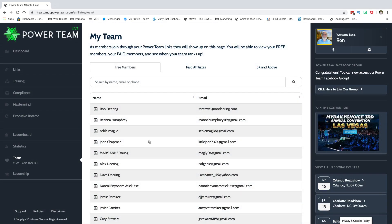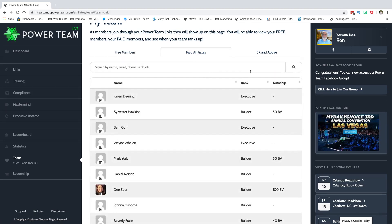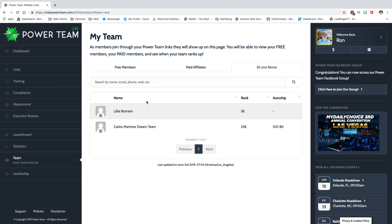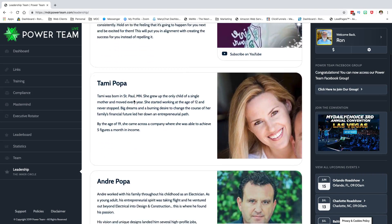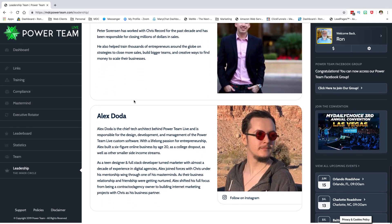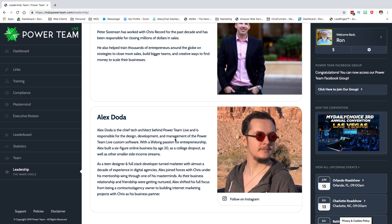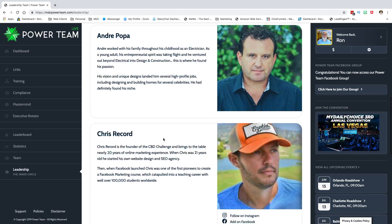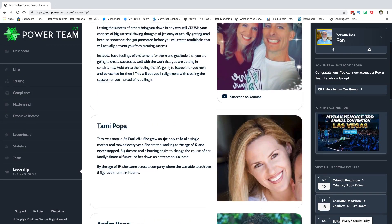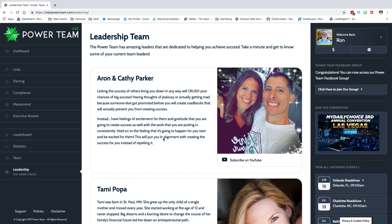In the Team section, you can view your free members, your paid affiliates, and your 5K and above. This is an older screenshot — I've got a lot more than what's shown. Under Leadership, you'll see Karen and Kathy Parker, Chris Record, Peter Sorenson, and others. This will fill up with more leaders over time. It's a dynamic system that's going to keep growing, so make sure you're getting people in.